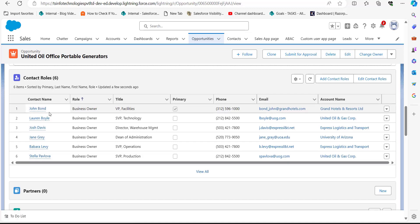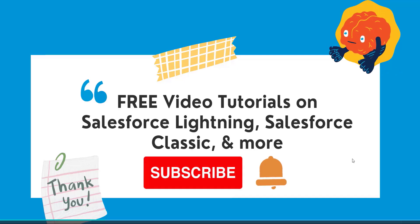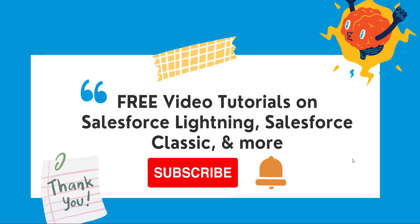Scroll down to the Contact Roles section and you can see the six contacts that we imported using the data loader. This is how we can import opportunity contact roles with the help of the data loader in Salesforce.